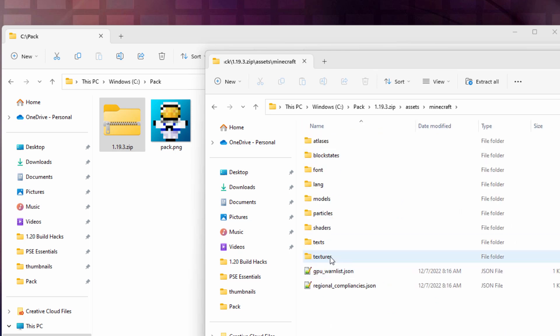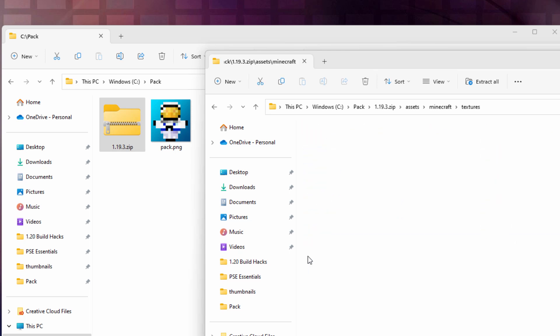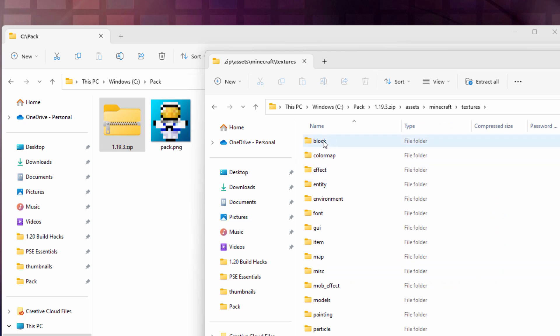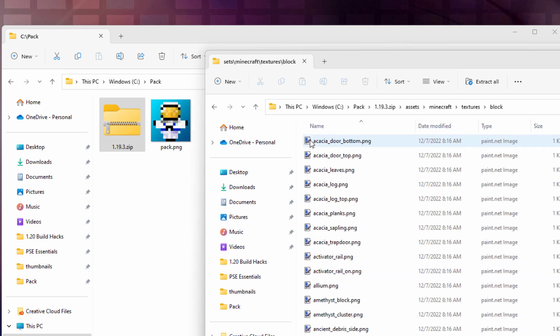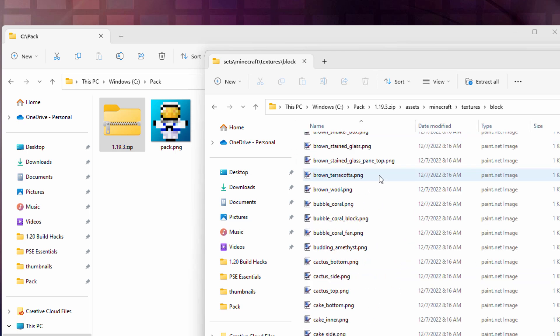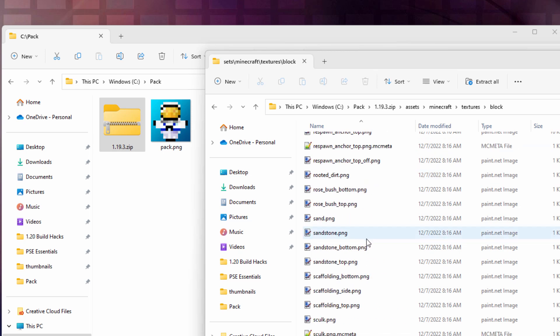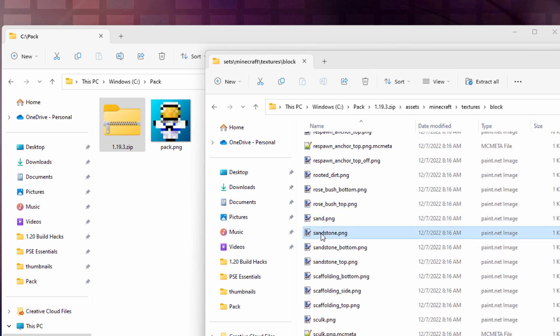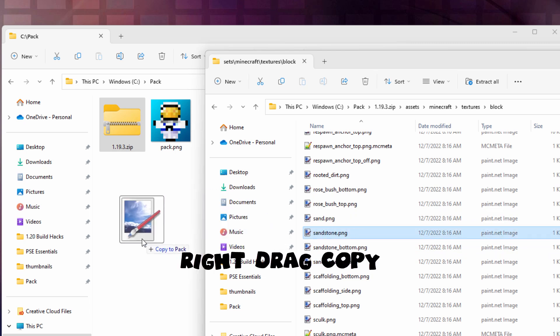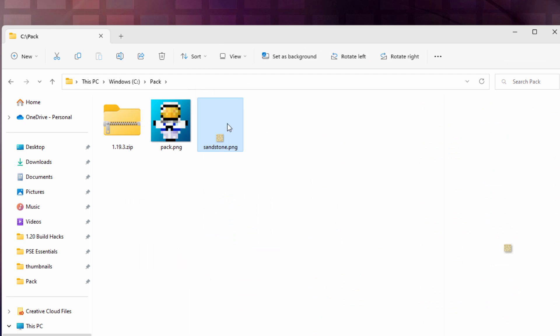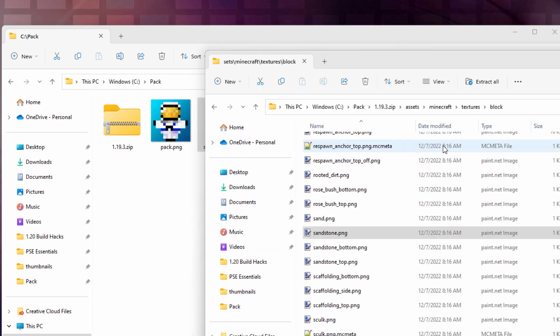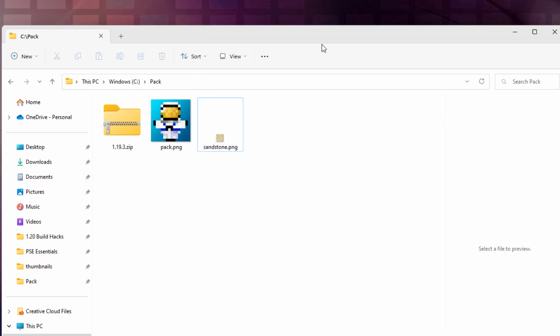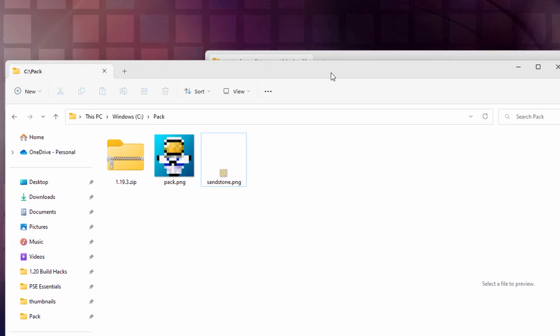Now we want the sandstone block, so scroll down for that. It's right here. Now there are three blocks for sandstone: the sandstone, the bottom of the sandstone, and the top of the sandstone, those three files. We're going to ignore the bottom and top for this video and work with just the one. If you want to have it all nice and neat with all the sides colored, then you want to do all three of these blocks just the same way that I'm doing this one block right here. I'll right drag this over here and copy. There's the sandstone block right there, that's the sides of the block.